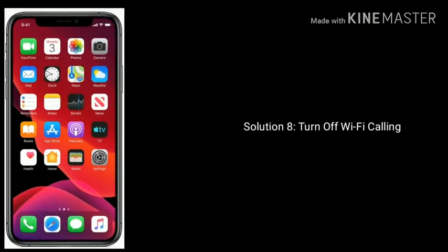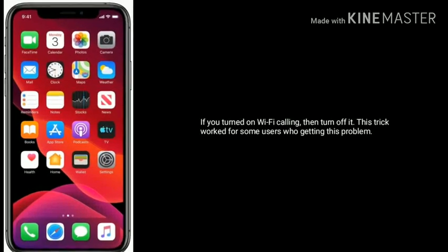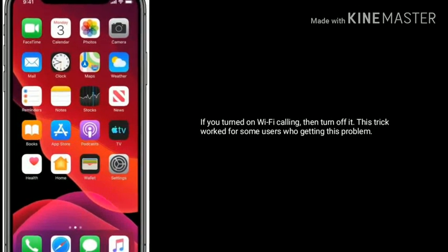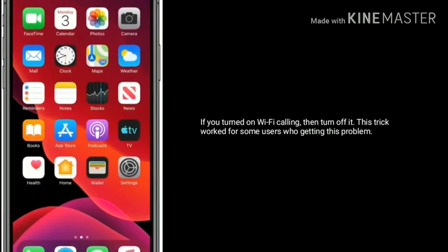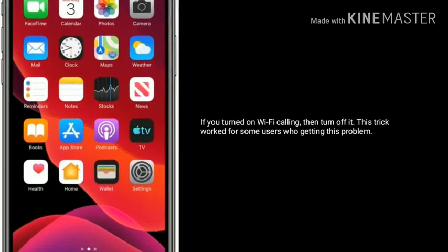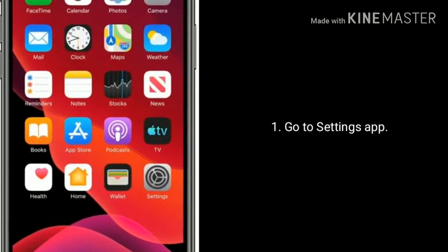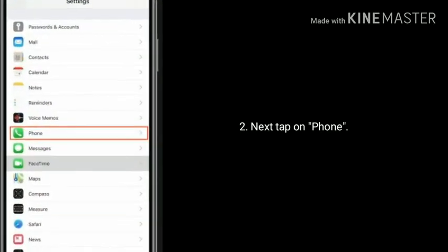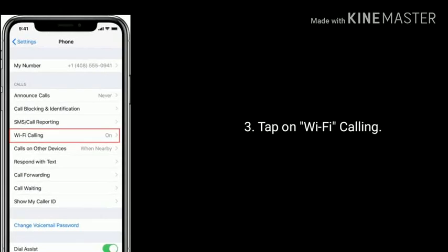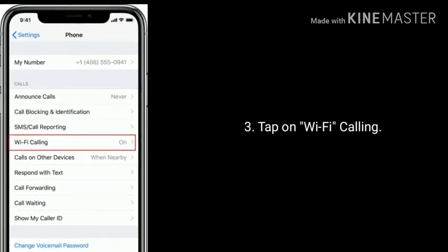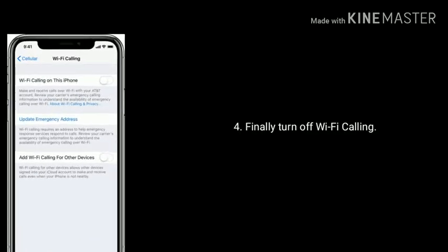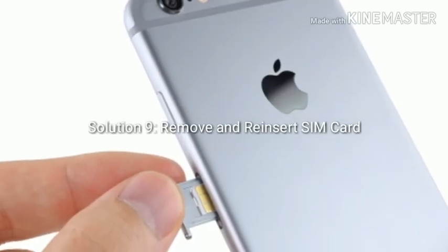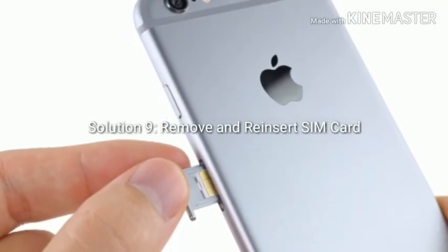Solution 8 is turn off Wi-Fi calling. If you have Wi-Fi calling already turned on, then turn it off — this fix worked for some users getting this problem. Go to the Settings app, tap on Phone, tap on Wi-Fi Calling, and turn off Wi-Fi Calling.